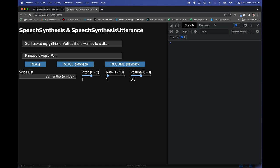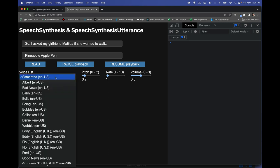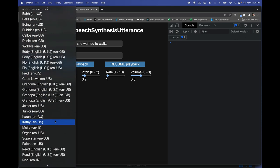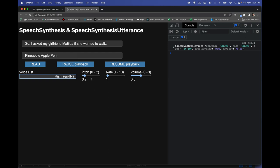Testing the controls: with default values of 1 for pitch, rate, and volume it reads normally. Jacking the pitch up to 2 gives a noticeably higher-pitched voice. Bringing it way down gives a deeper voice. You can also pick a different voice like Rishi — the values of 1 are the starting point for each voice and you can modify from there.